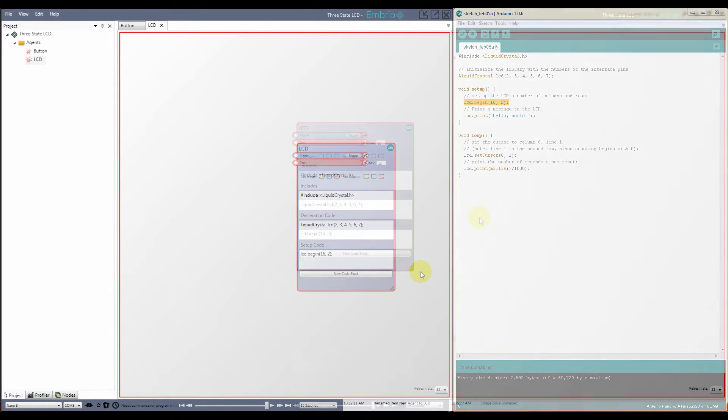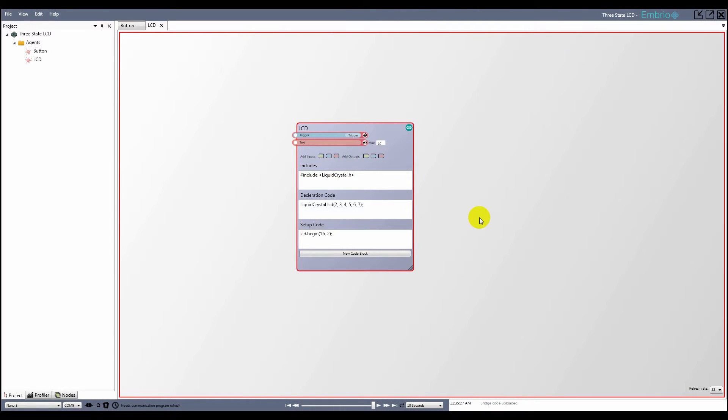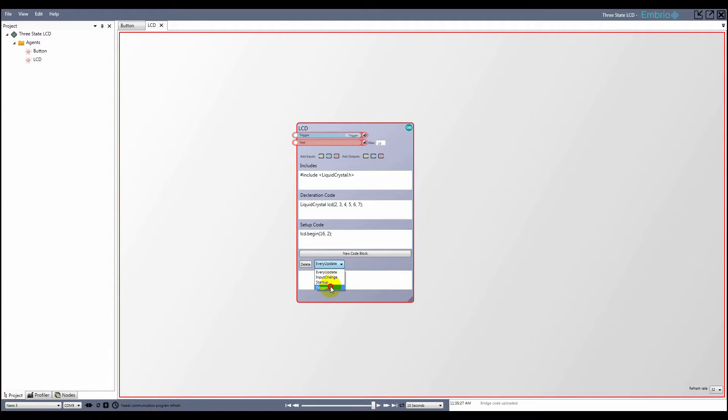The Liquid Crystal object is defined. Now I want to add a code block that is called when the input trigger is fired. I do this by clicking on the new code block button, selecting trigger from the update condition, and then selecting the trigger input that I added to the node.